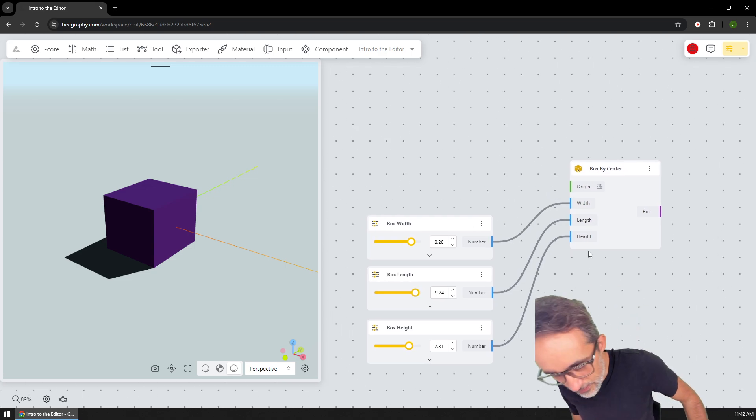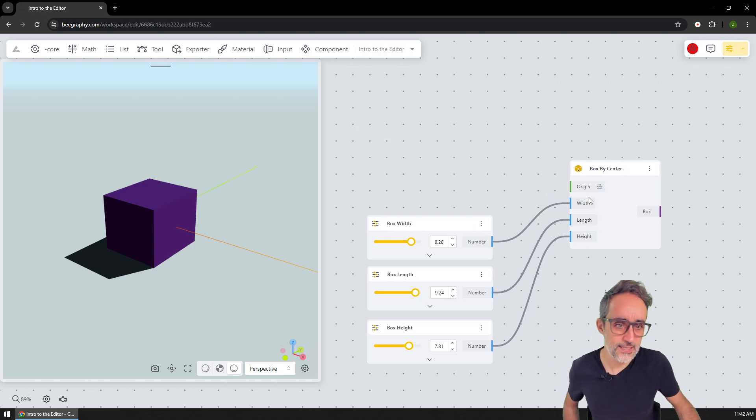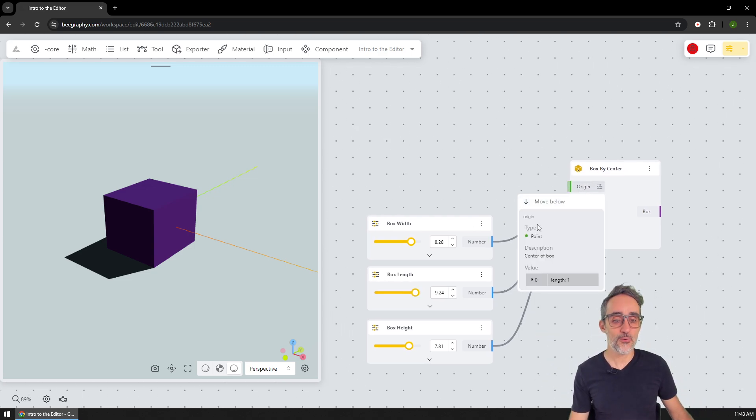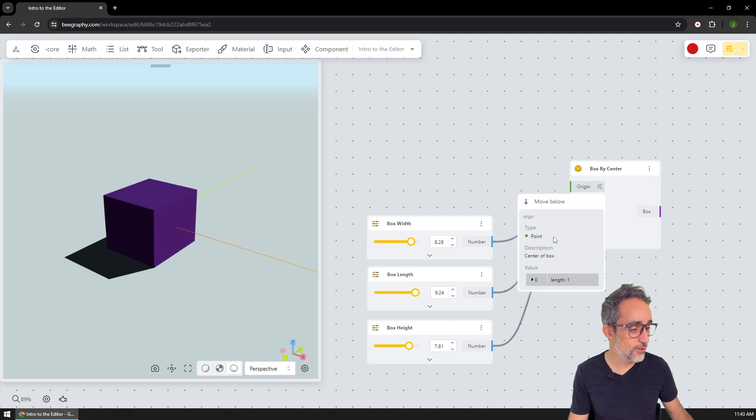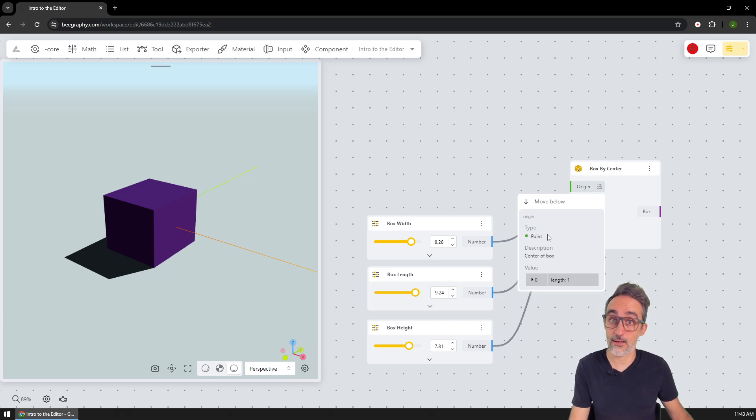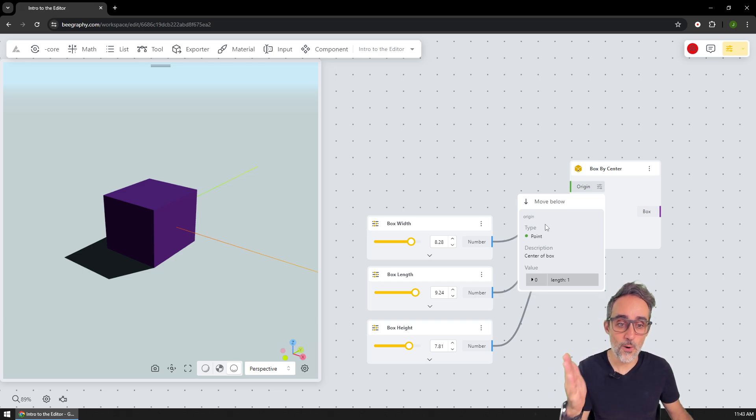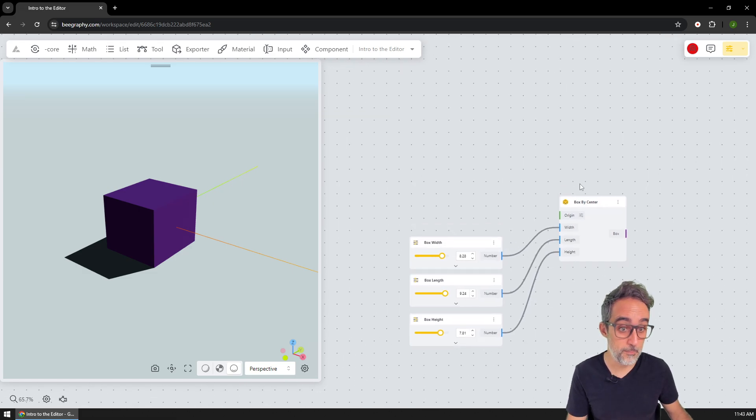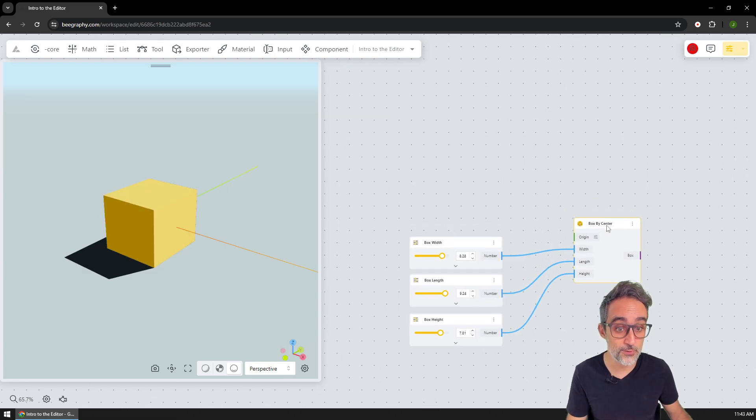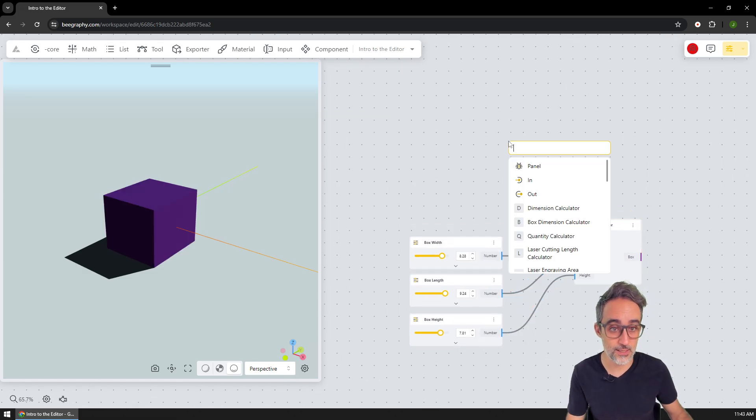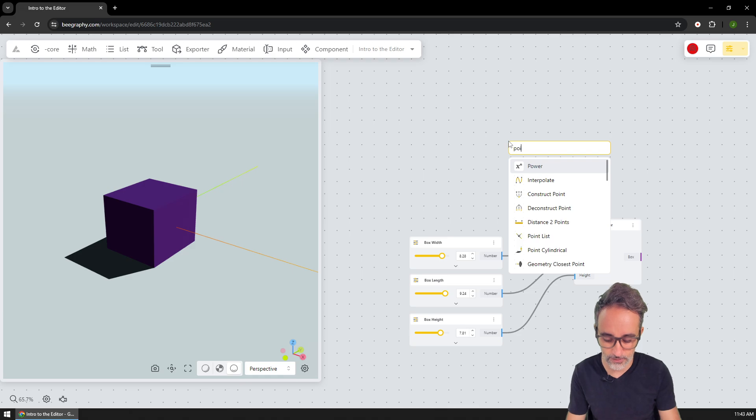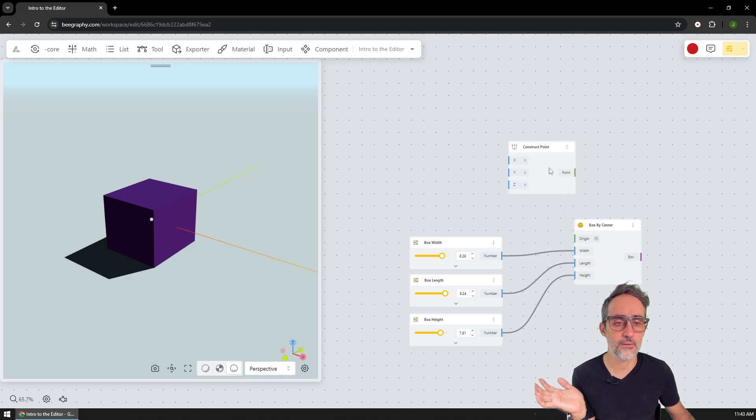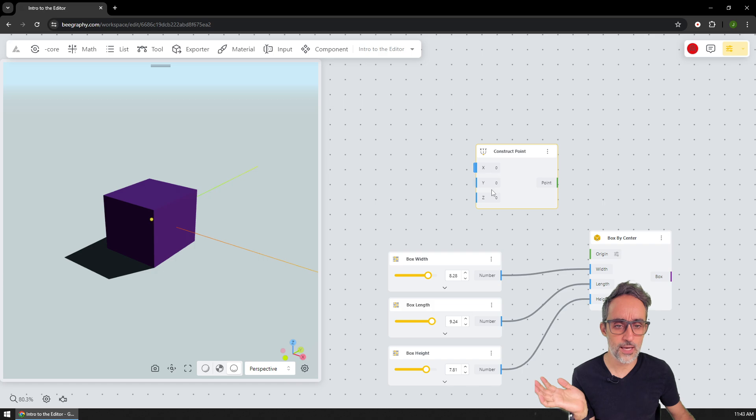And you can also see that here under the origin, I have an input of the type point, which means that I can control as well where the center of this box is. So then maybe what I want to do is I want to customize that center by creating a point manually. So let's go to point and construct a point by XYZ coordinates. So right now, that point is centered at 0,0,0.